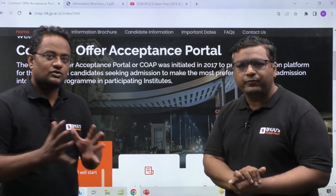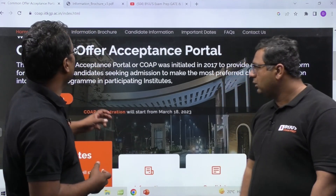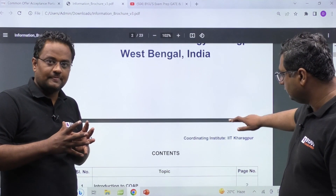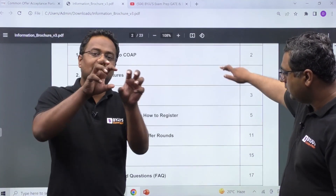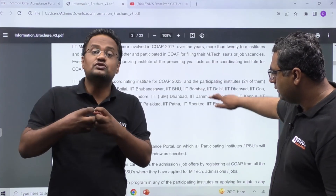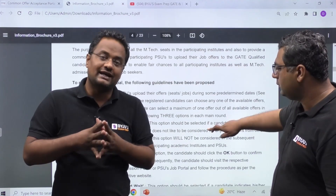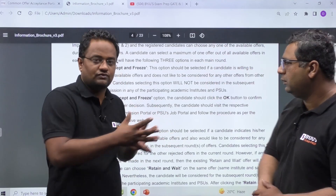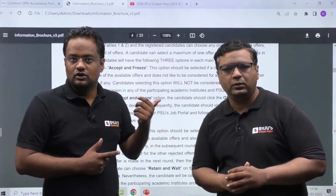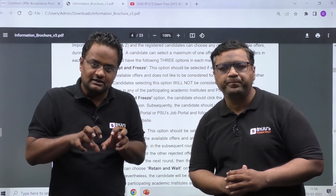Once you register on COAP, you get a COAP registration number, which you then enter on the various IIT portals. In COAP, you fill your preferences — for example, first preference IIT Delhi this branch, second preference IIT Bombay this branch, third preference IIT Guwahati this branch. So the three stages are: first, register on COAP and get a COAP number; second, go to various IITs and fill their forms; third, fill your preferences.